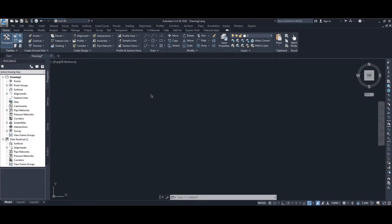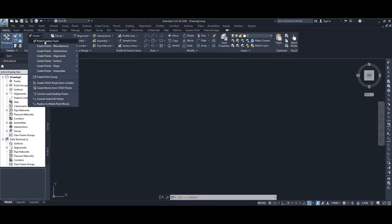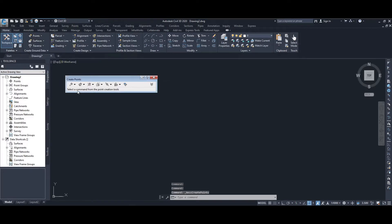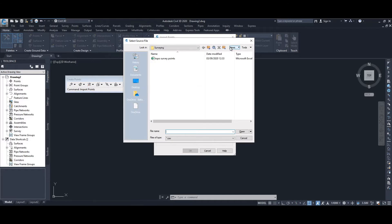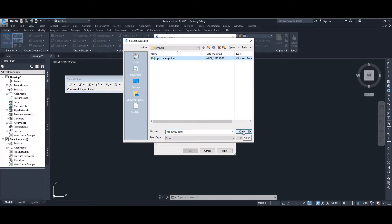To import the points from our CSV file, go to Points in the menu bar, select the Point Creation Tool. It brings up another menu bar — select the last icon, Import Points. This gives you the option to import, so we need to select our CSV file. Click the plus button and navigate to where you have stored your CSV file, click on it and open.